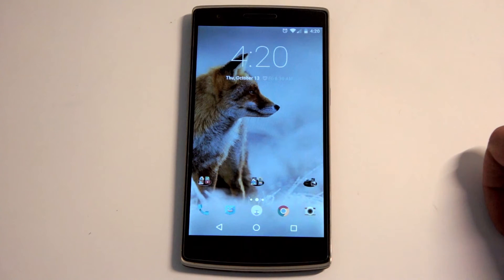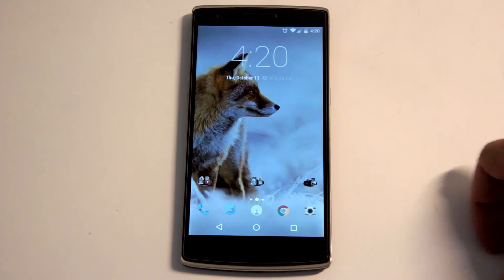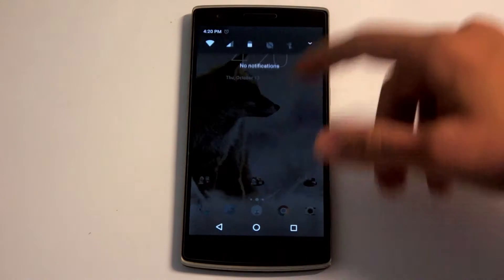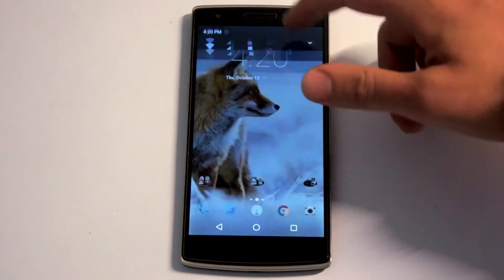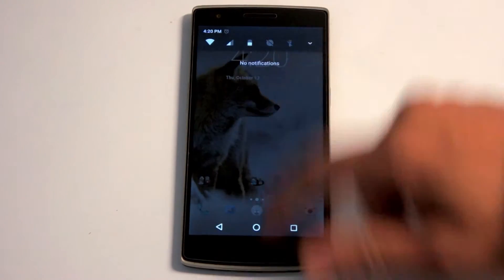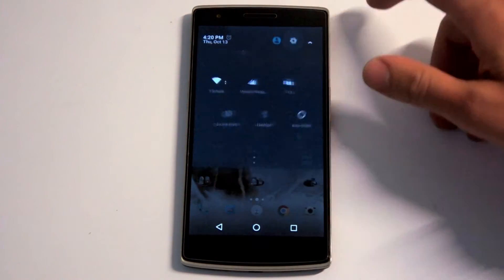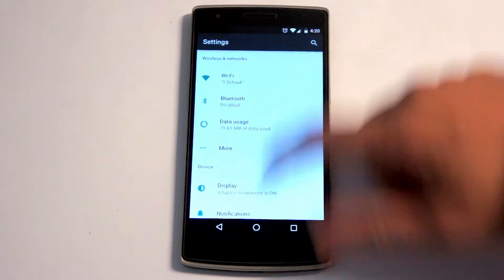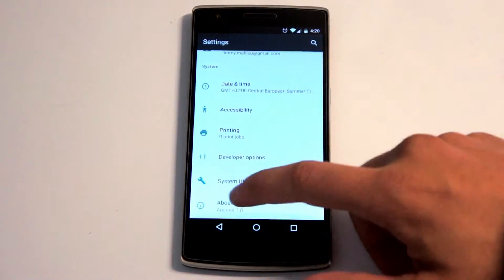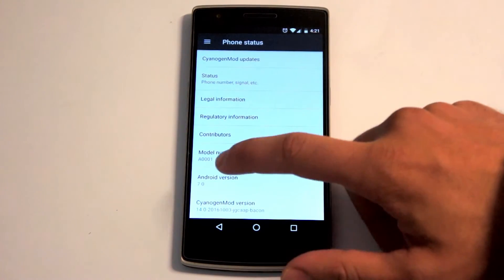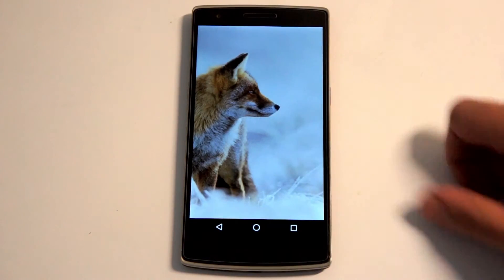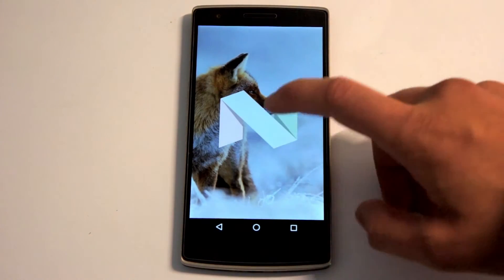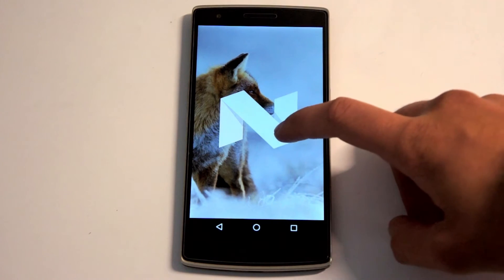JGGaps CM14 Android Nougat — let's check that out. Smooth. Android version 7.0 Nougat.